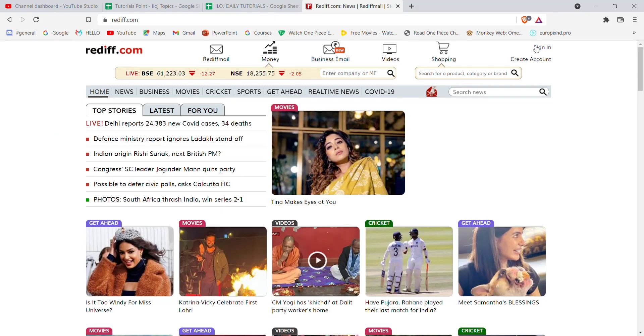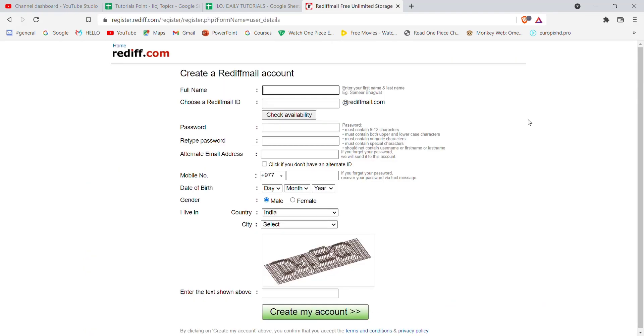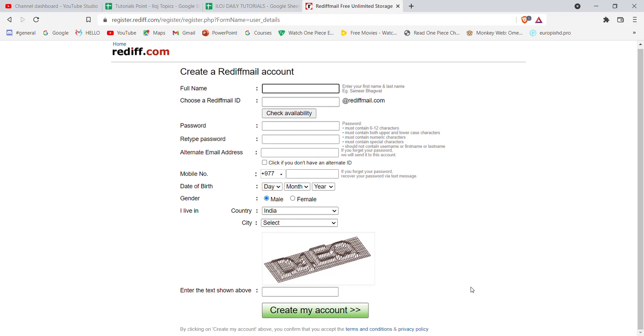Just below the sign-in button, you'll see the Create Account button. Click on it. Once you click on Create Account, you'll be guided to another page. Fill in all the required credentials on this page and click the Create My Account button. If you've filled in all the credentials correctly, you'll be guided to the next step to complete your Rediff account creation.